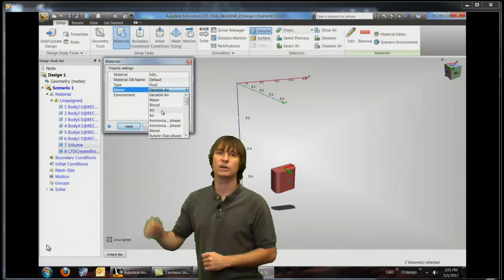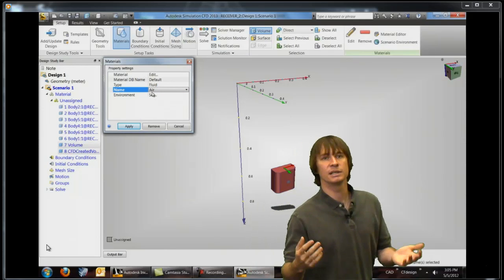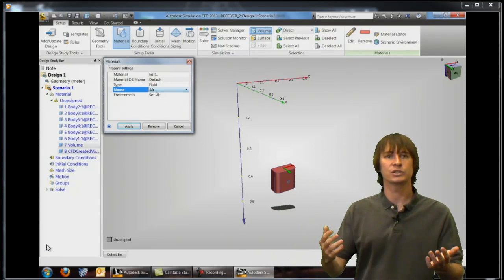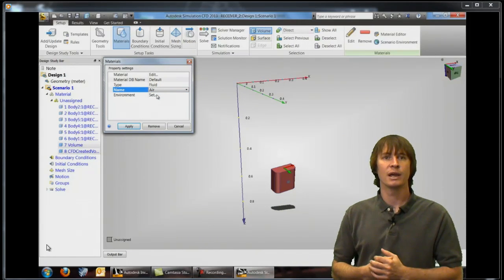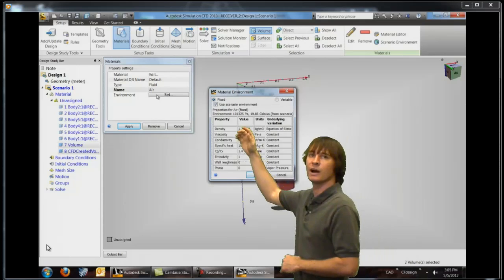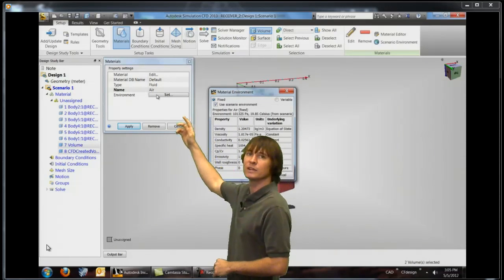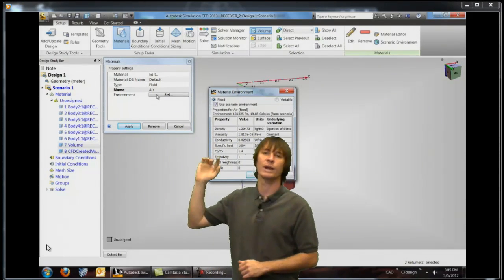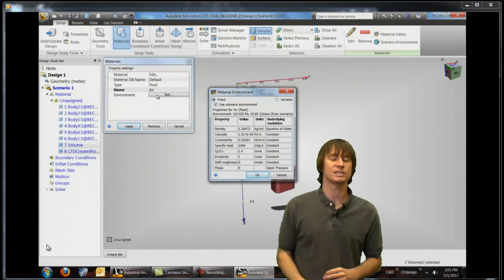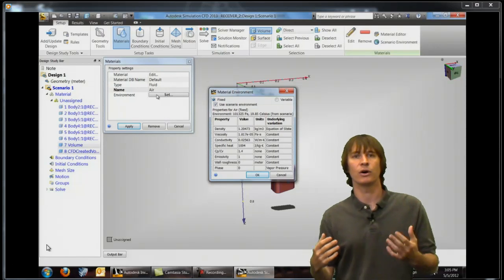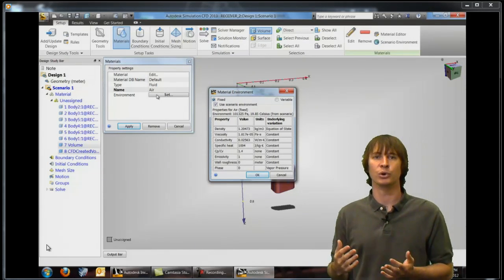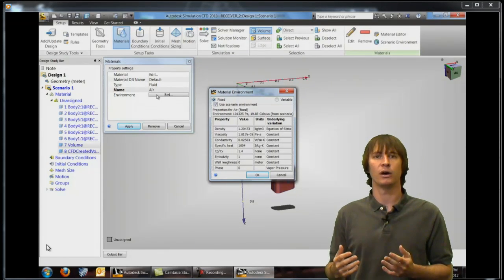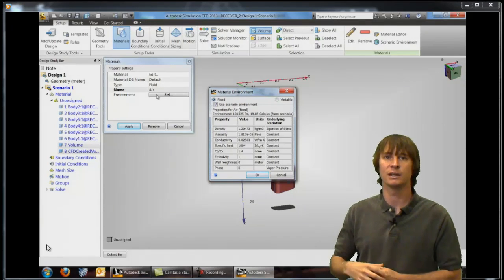You can see this is already set to fluid and since it is air we're just going to change its name to air and here's a key. Next to environment we have to click on set and we're now going to change this air so that it's not acting the same at all times but now it's variable depending on the temperature that the air is at.